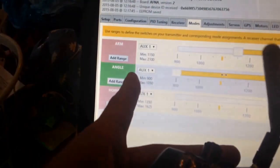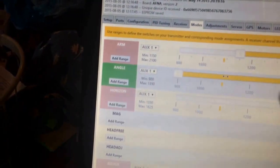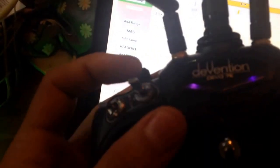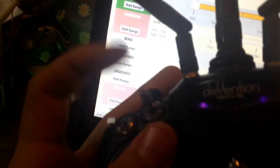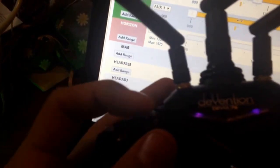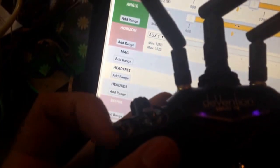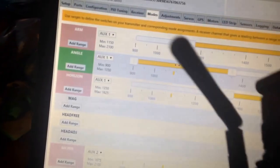So the very top position is acro mode, which is both angle and horizon turned off. So you can see if you flip this switch, currently nothing happens because this is off. So let's go ahead and turn this on. And that'll arm it.